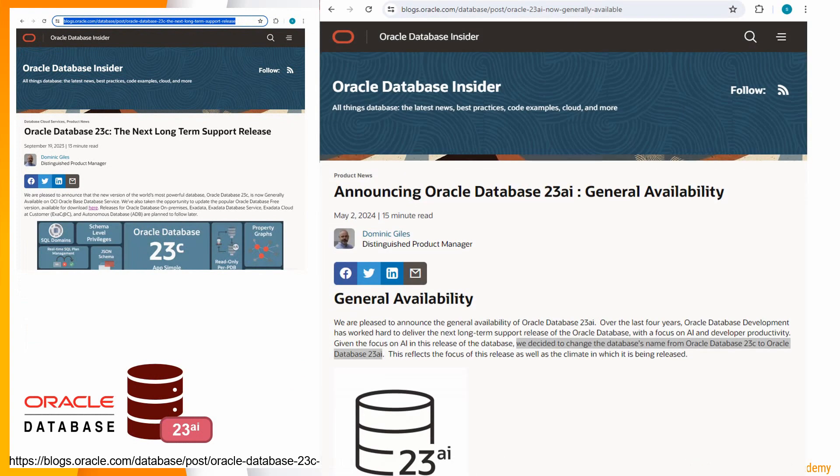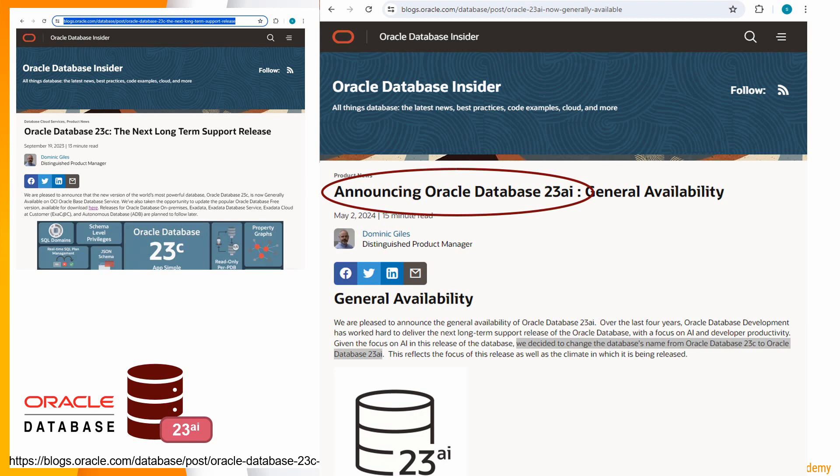From this blog, we can see that Oracle 23c AI is more of an AI-focused release.